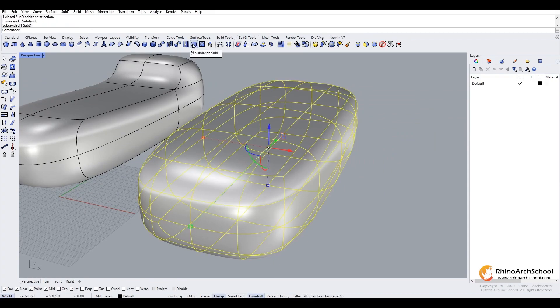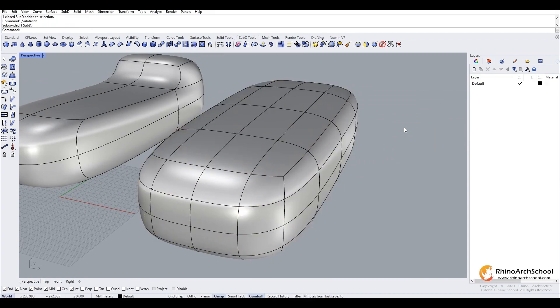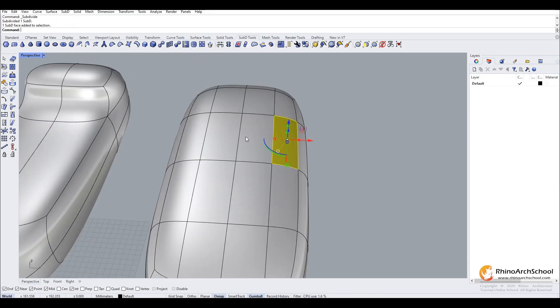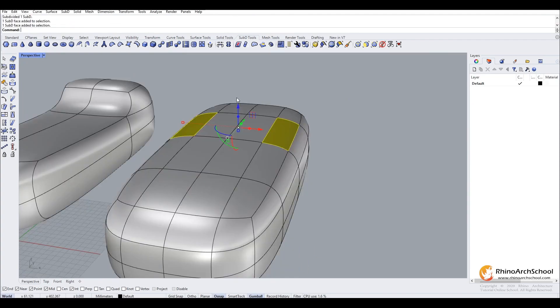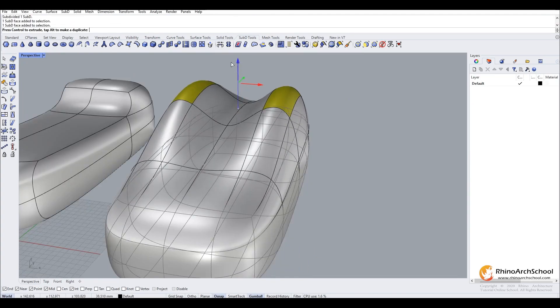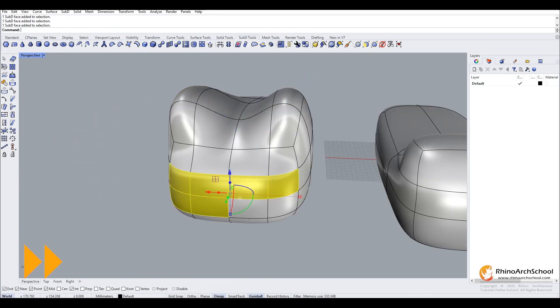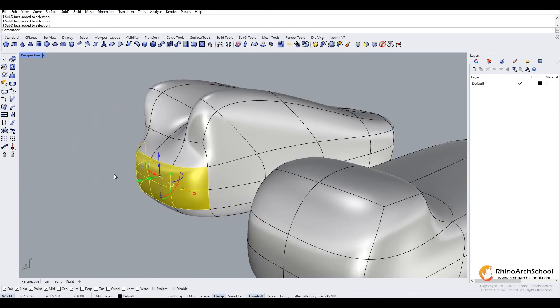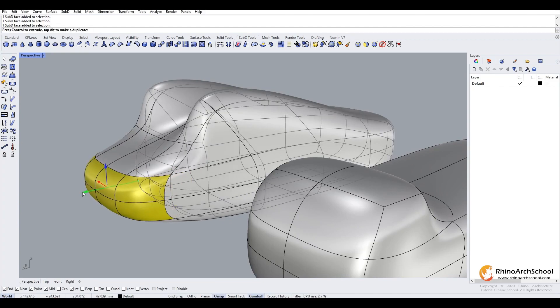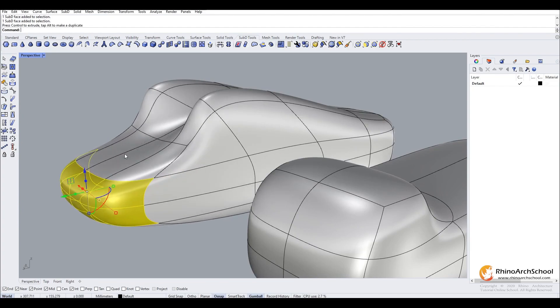We will go ahead and add one subdivision. And again you can manipulate and change the faces of these. You can really just create any organic shape that you like.